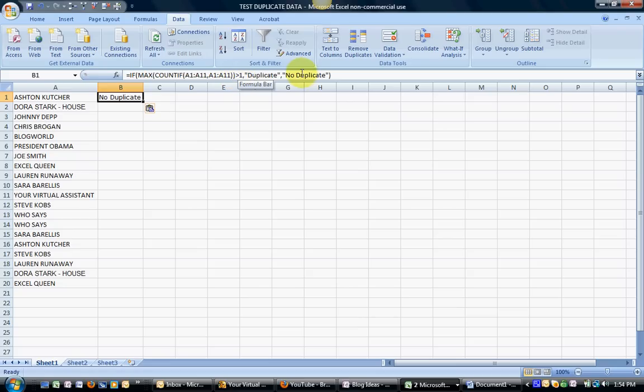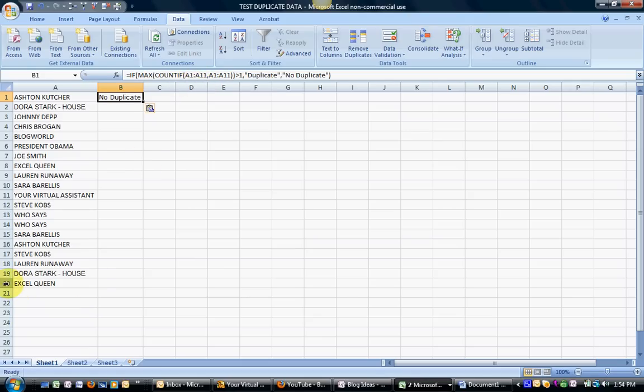Now one word of advice in this particular case: you can see the range defined is A1 through A11. I actually have 20 rows here, so I need to change this before I copy it down to make sure I have the proper range defined.